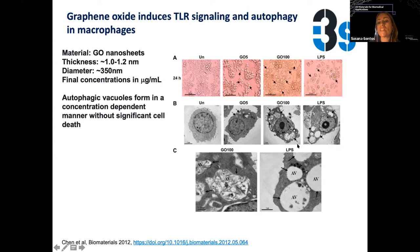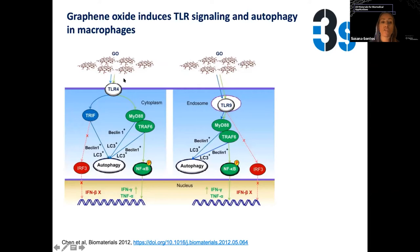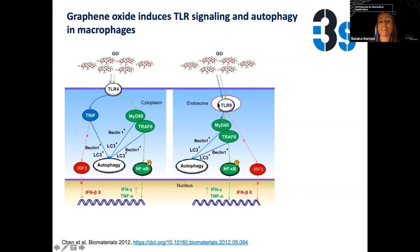With graphene nanosheets, other authors have shown their internalization and where they go inside the cell — a phenomenon we've been looking at in our lab. They form autophagic vacuoles, activating autophagic pathways in cells, dependent on concentration. They showed that graphene nanosheets activated TLR-4, going through a cascade involving MYD88 and NFKB that triggered production of inflammatory cytokines, and also went through the autophagic pathway, activating an internal TLR with similar downstream signaling.